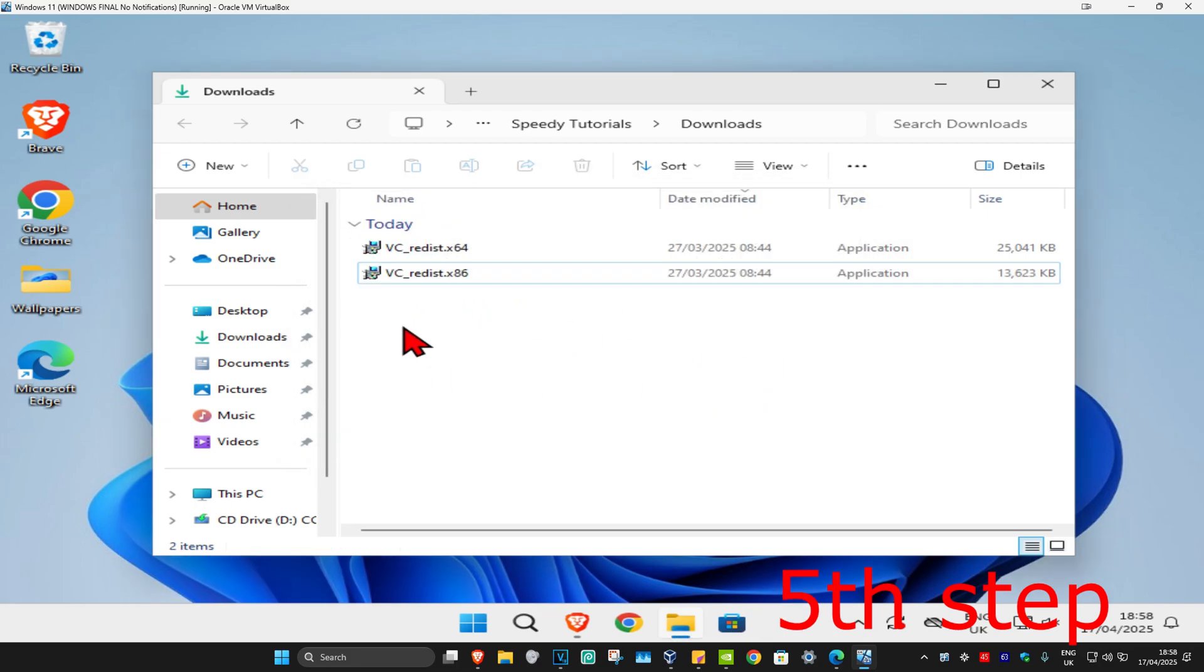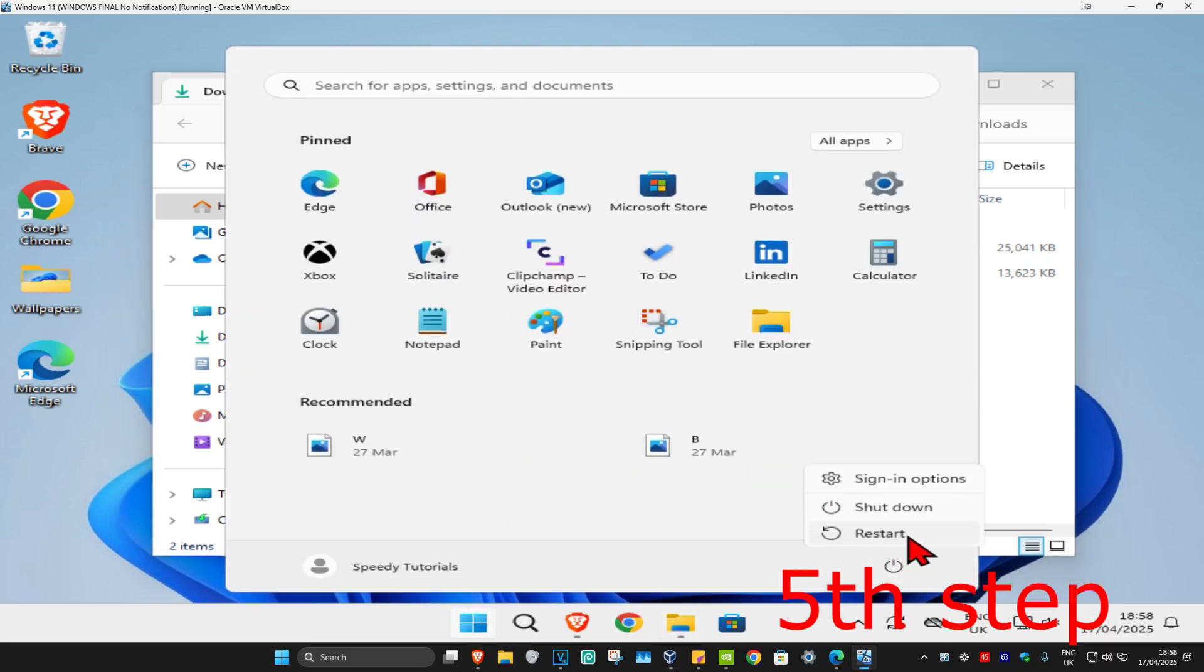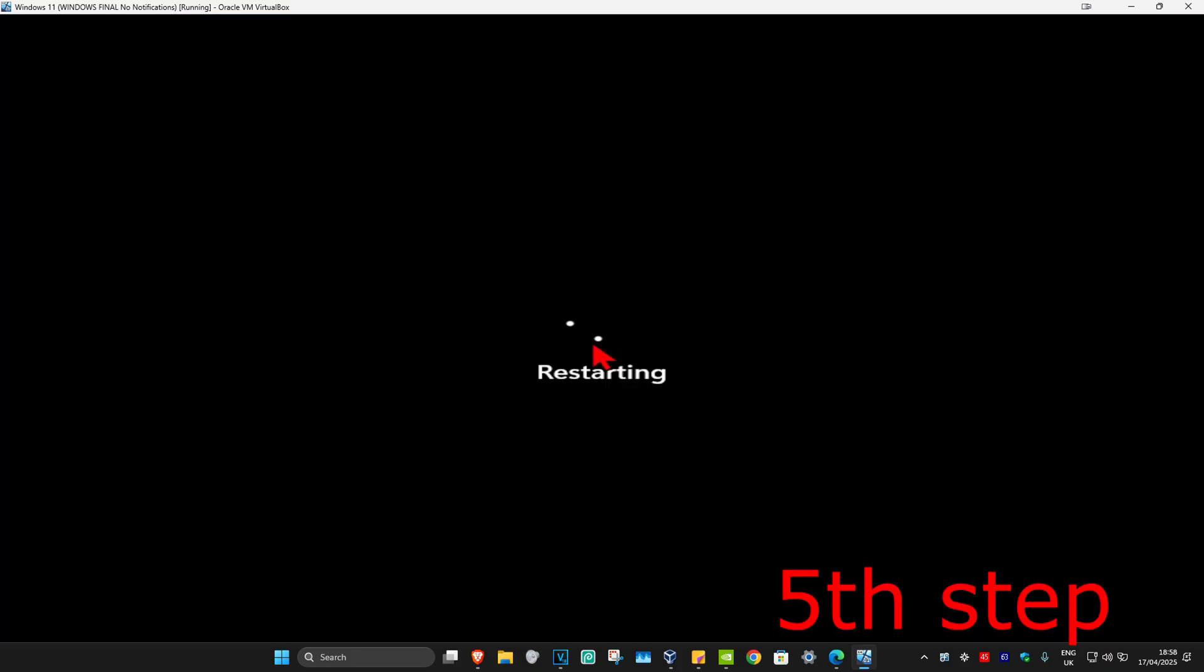Now for the last step, you just want to restart your computer and then the problem should be fixed.